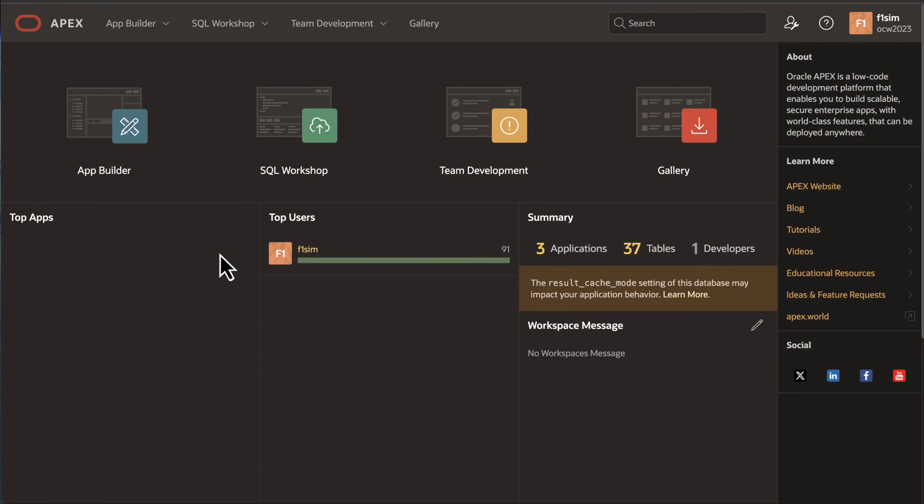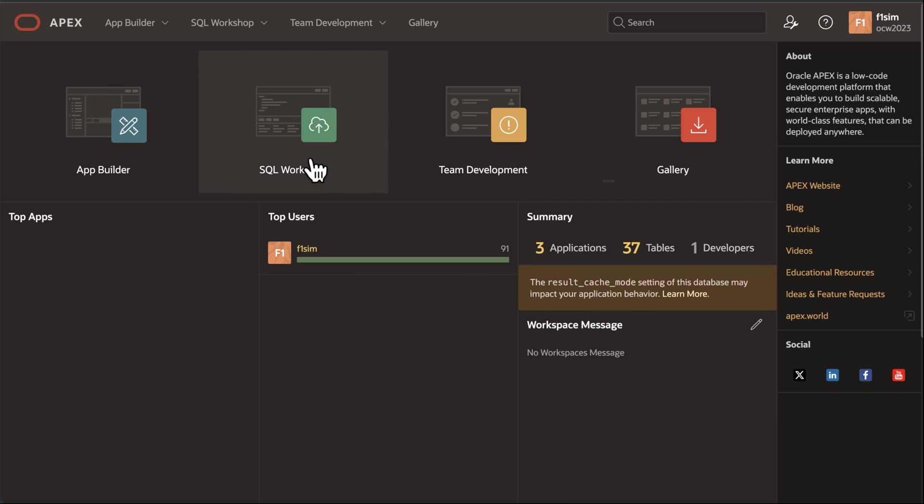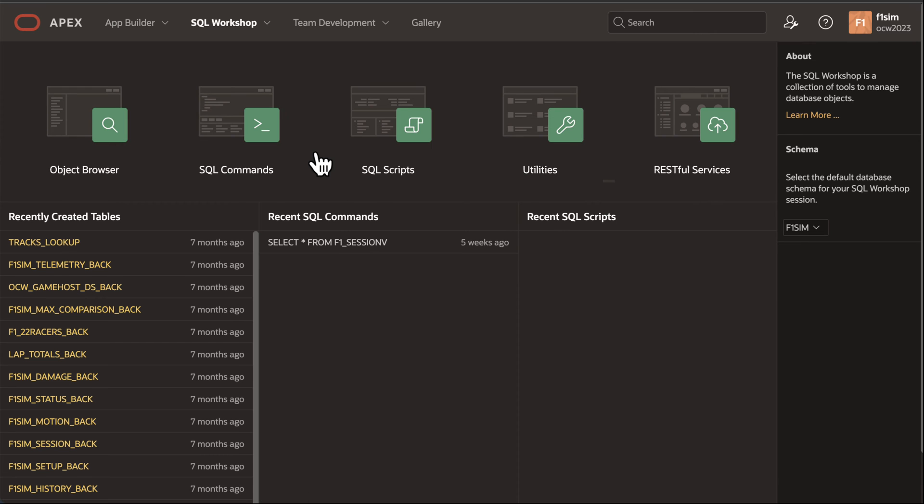We'll begin by activating ORDS within the Oracle Apex user interface. Navigate to the SQL workshop and locate the RESTful services section.